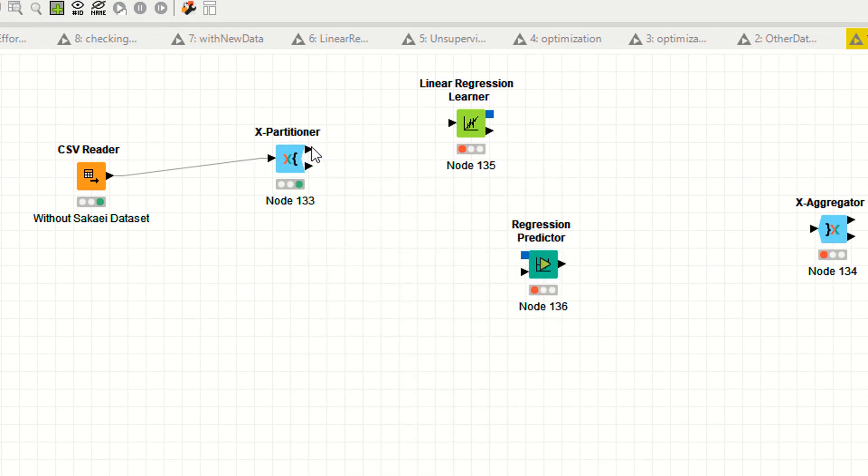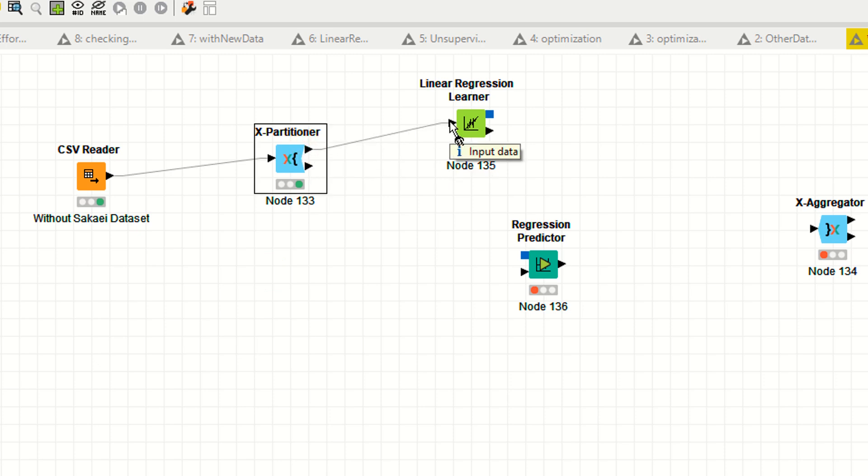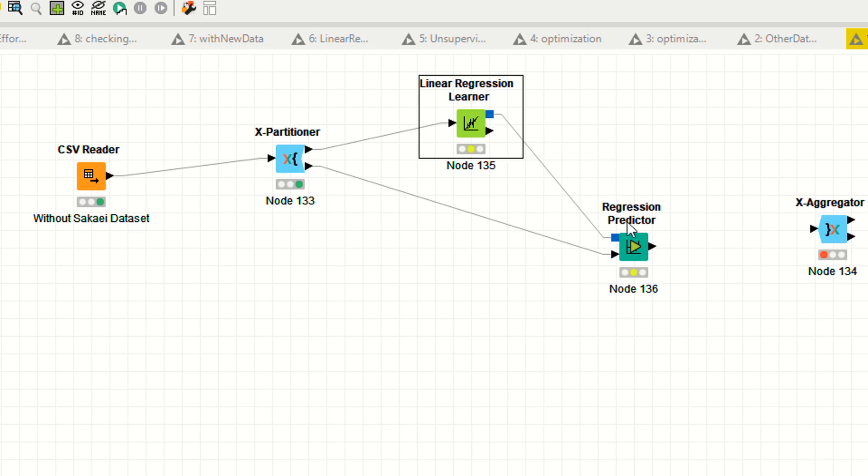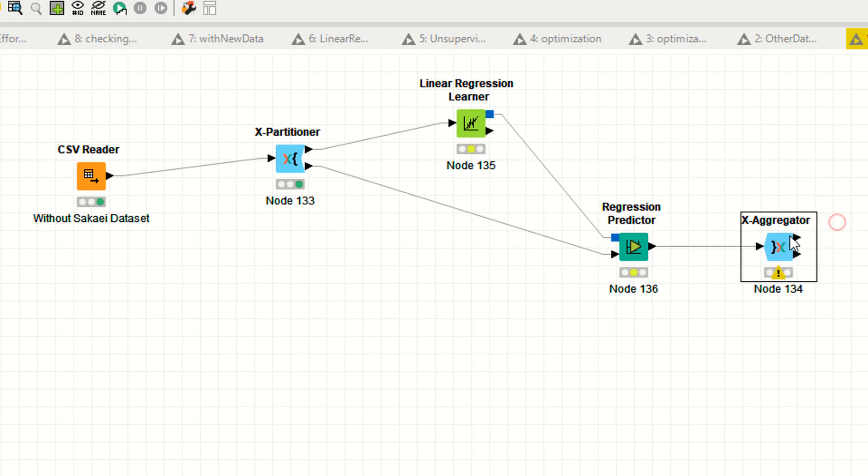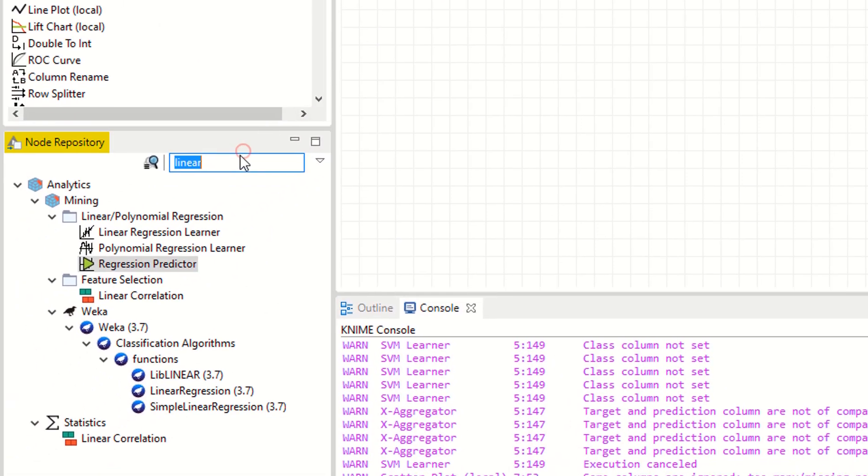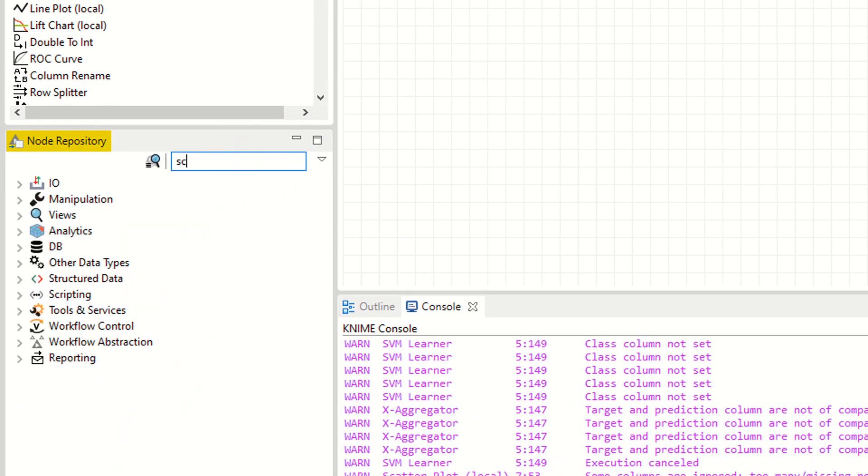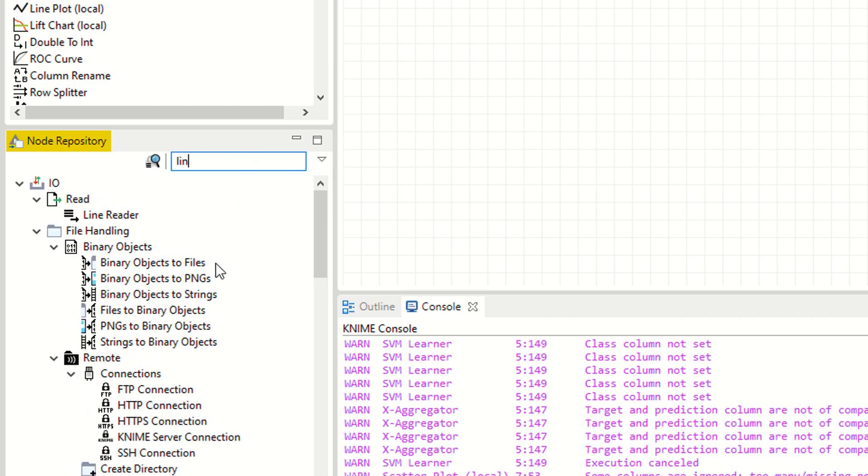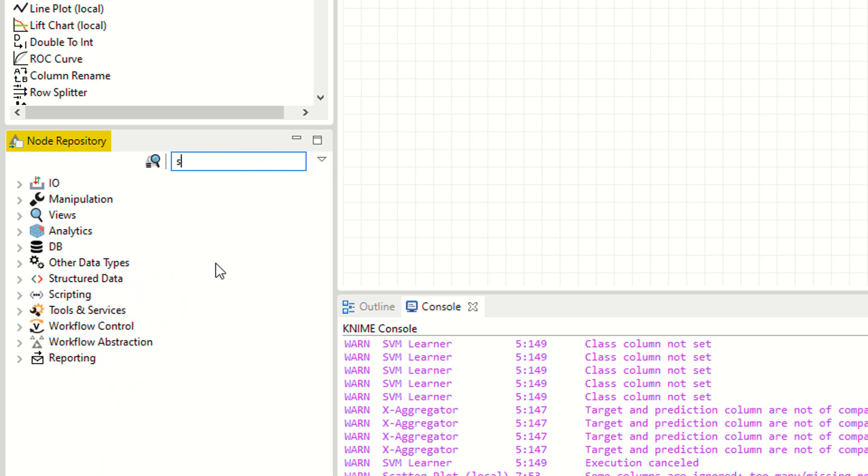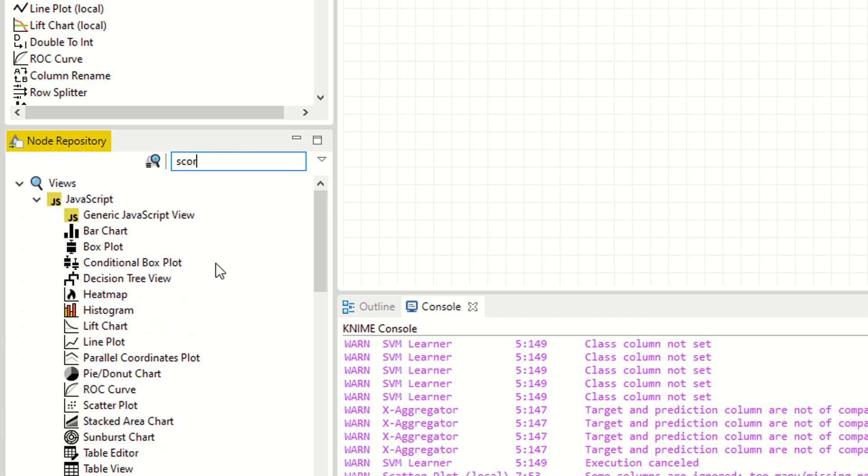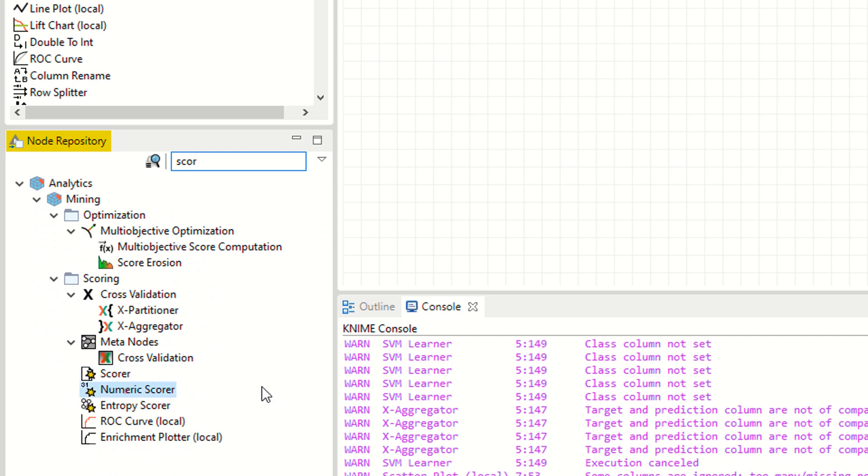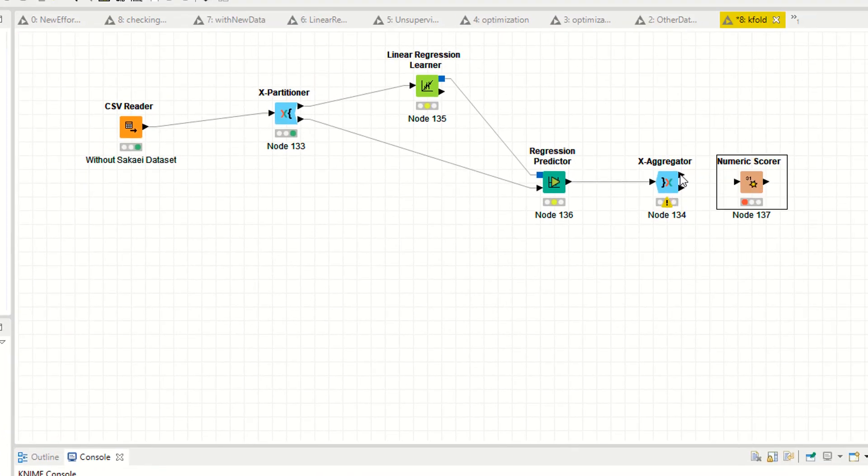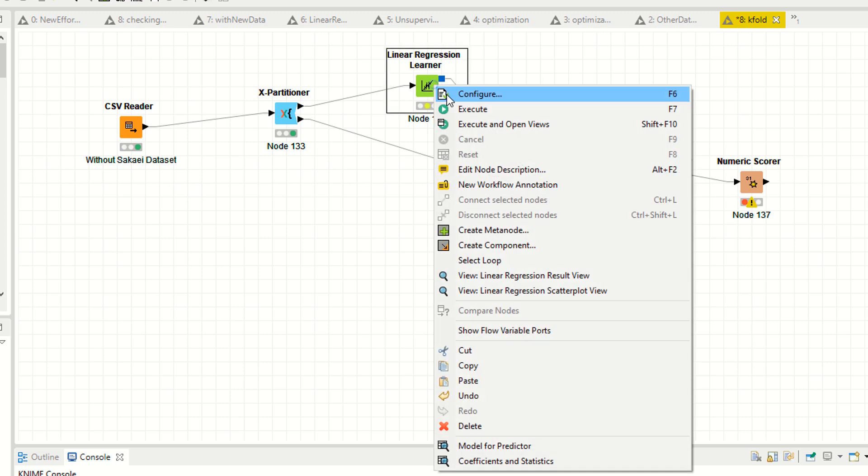Now hover over the node - as you can see, it's 19 nodes for learning and 10 nodes for testing. Now provide the predictor to your aggregator. You need the scorer - linear scorer or numeric scorer. As you can see, this is the numeric scorer. Give this one, now right click.